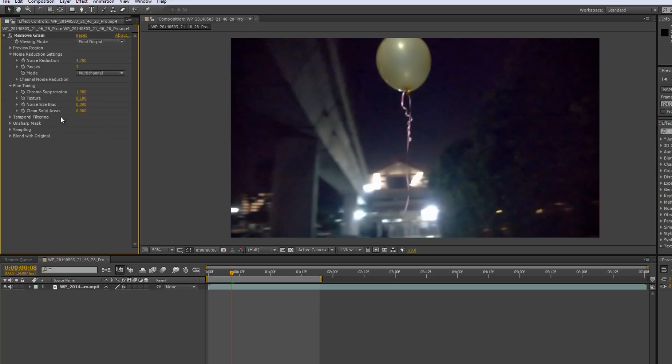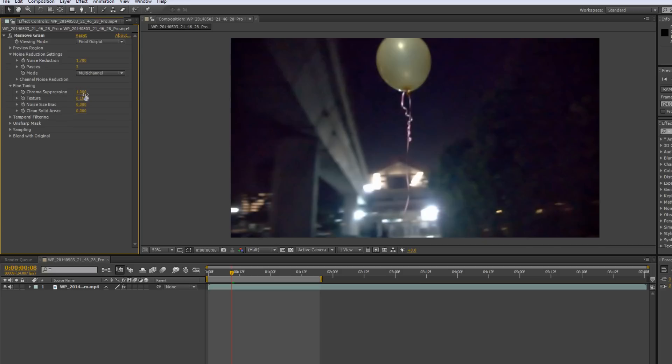Alright, next, fine tuning over here. Fine tuning just helps you to, just gives you more settings to increase the, to create a good balance between noise removal and the sharpness of your video. I won't really talk much about it, but basically, chroma suppression just deals with chroma. Texture, depends on the texture of your noise. You want to increase it if you have less fine noise. Noise size bias is quite interesting, it allows you to actually, it tells the effect, how to deal with different size noise.